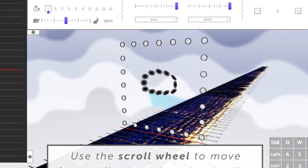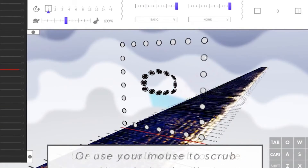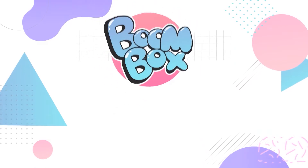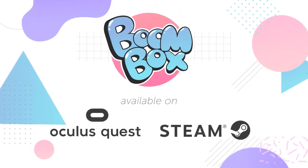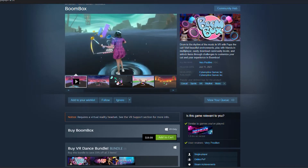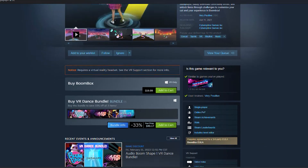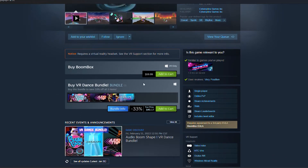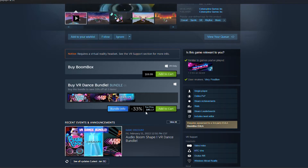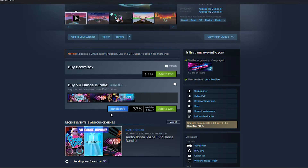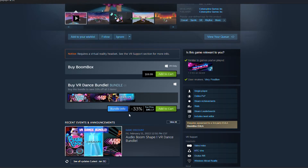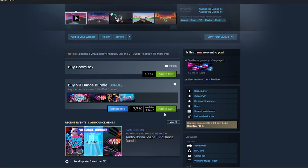I will leave the link below in the description. This game is also released on Rift and Steam, and currently there is a deal on Steam where you can get Boombox VR in a bundle with O-Shape and Audio Trip, which is a great deal, so check it out if you'd like. I left all the links in the description.